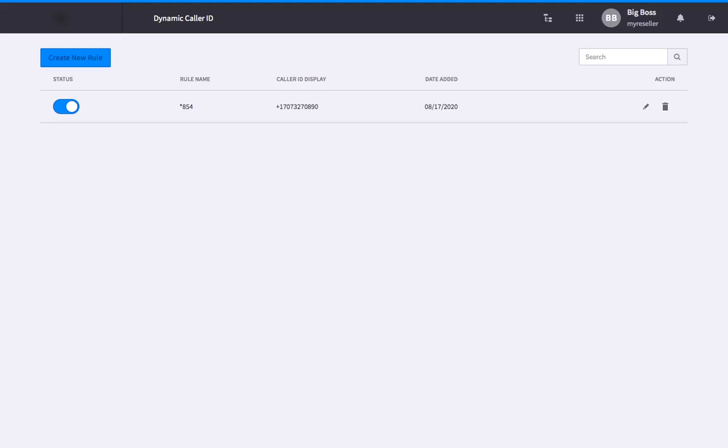Dynamic caller ID lets you set unique rules that modify the caller ID display when placing outbound calls. You can set rules that match a feature code, area code, or a more advanced set of variables using a regular expression algorithm.